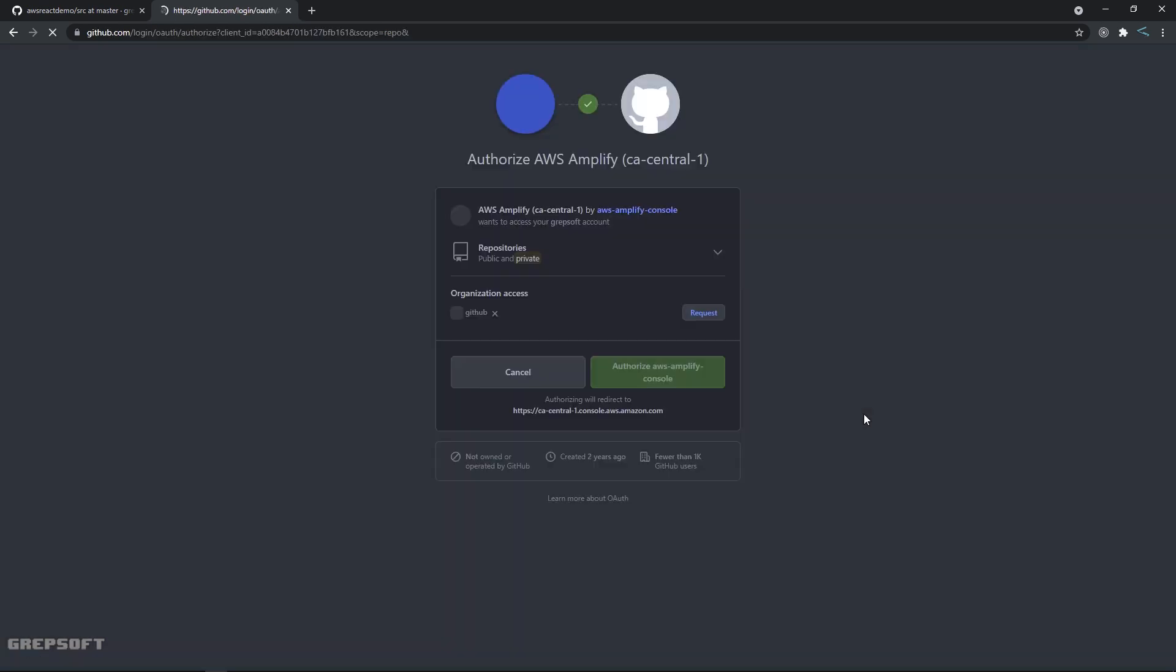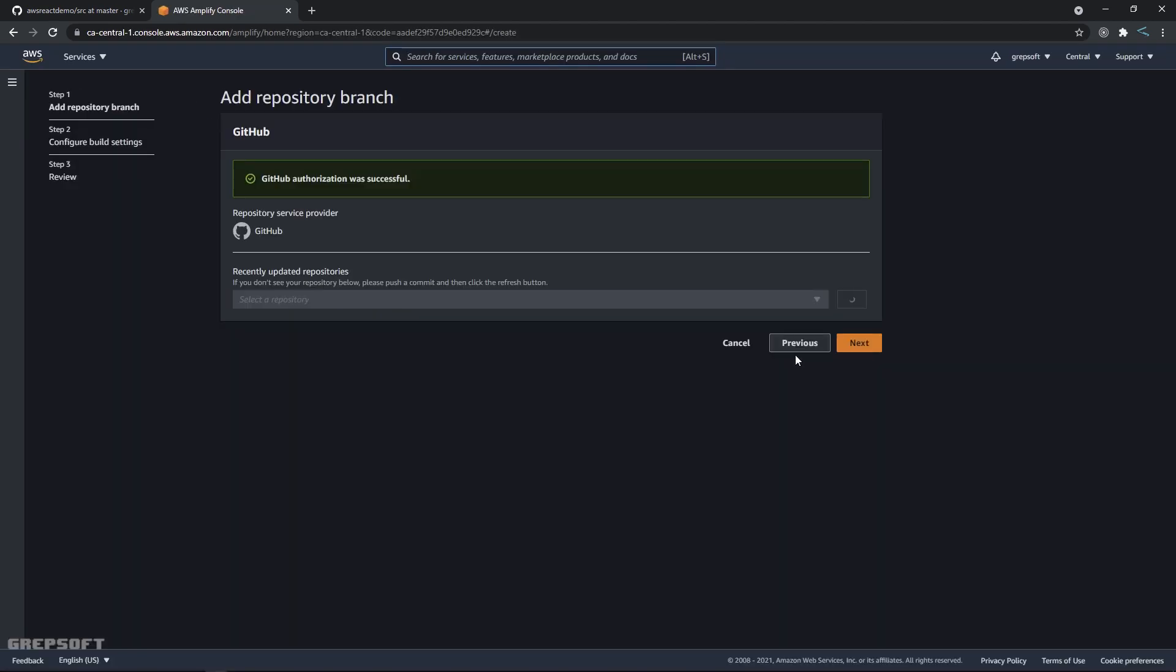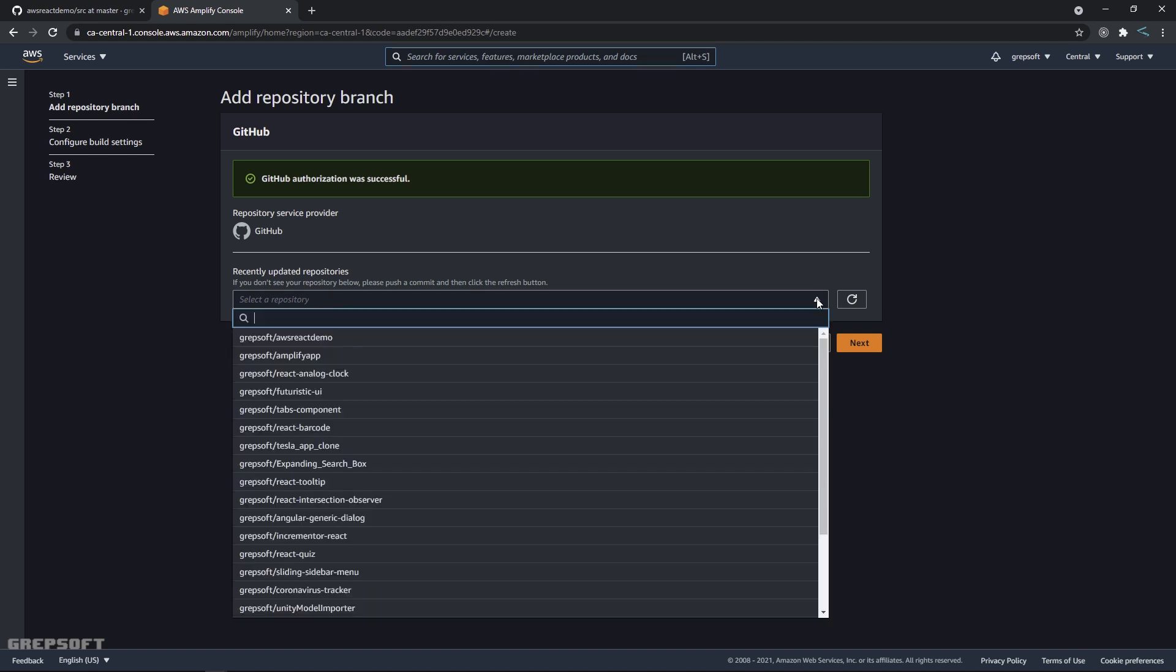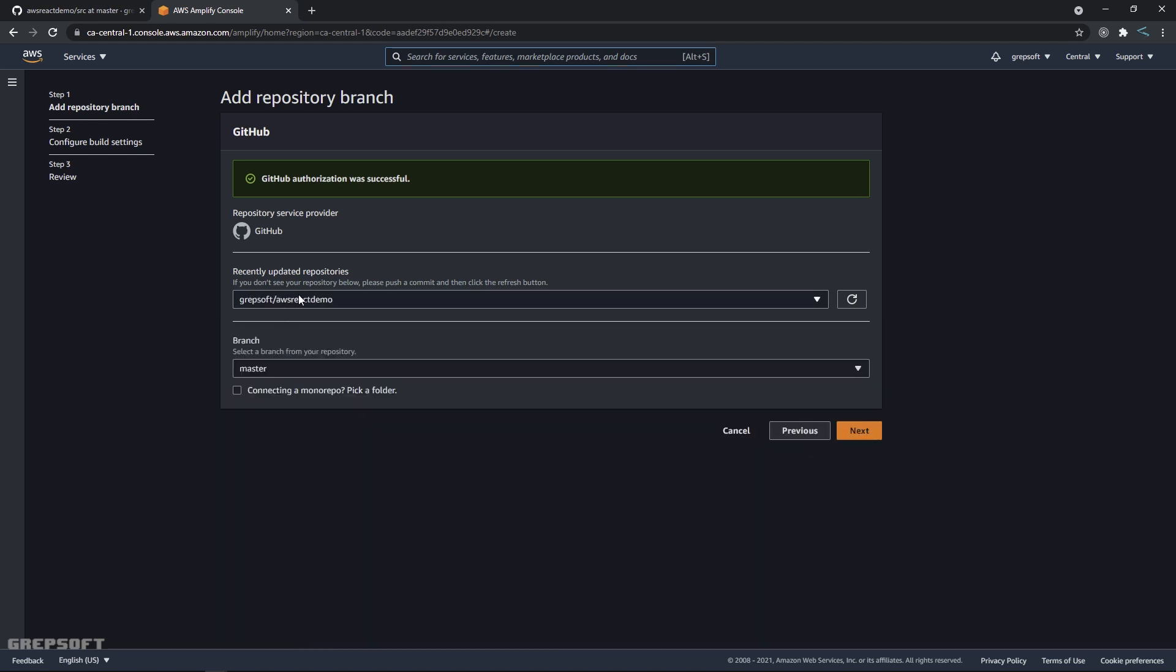Then you will say continue. So now it's going to say authorize GitHub to access your thing. You're going to say of course. Once that is done, I'm here now. From here you're going to select your repository. So I'll say AWS react demo and we only have one branch, so I'll say master. There's no other branch, actually. I'll say next.